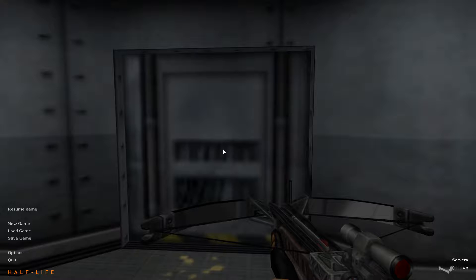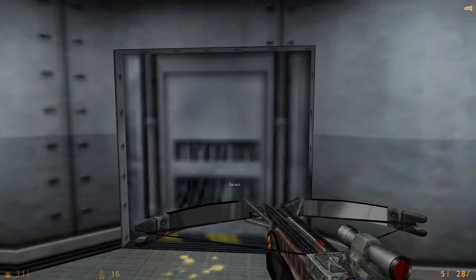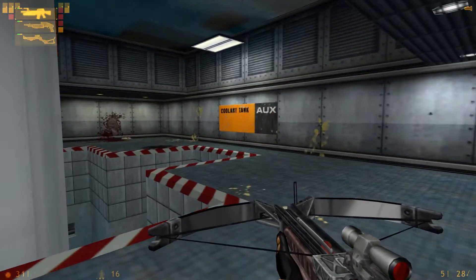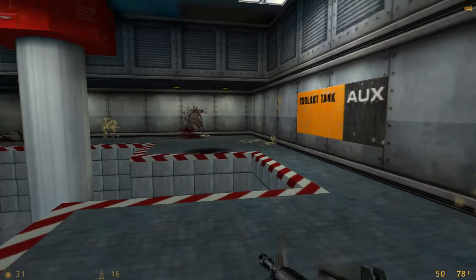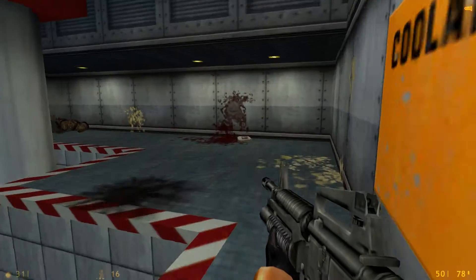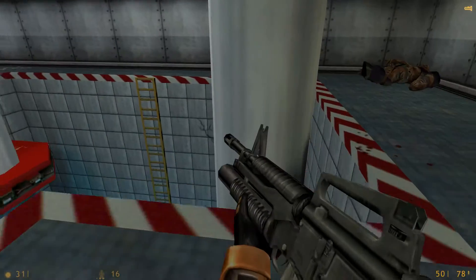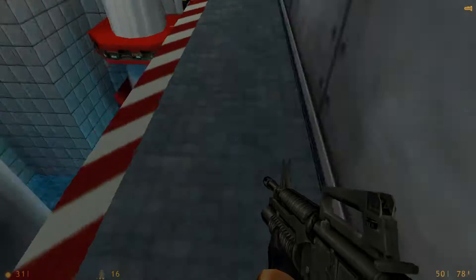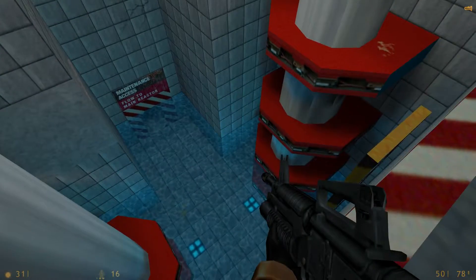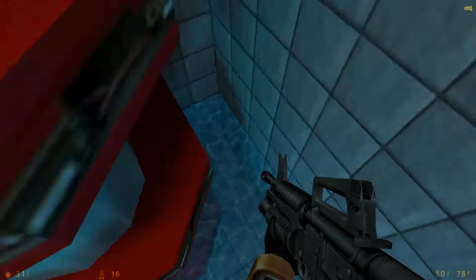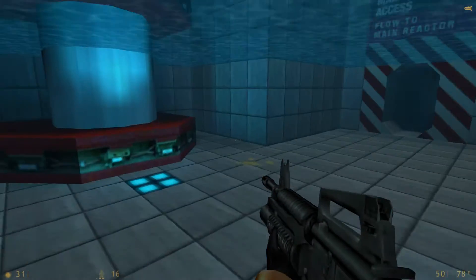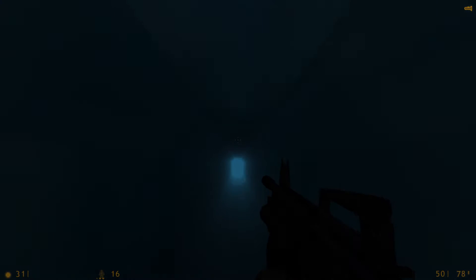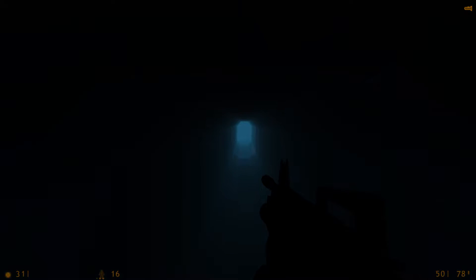Welcome back. Last time we left off, we finally cleared out this room, the reactor. So we're good to go. Everything is dead. Now all we need to do is go down here and reactivate coolant.